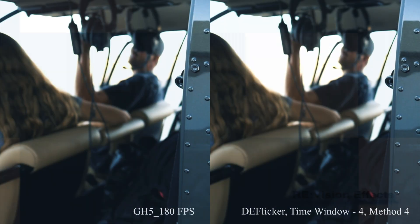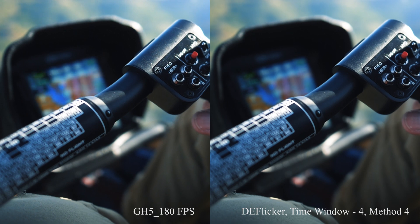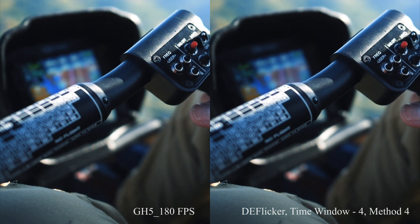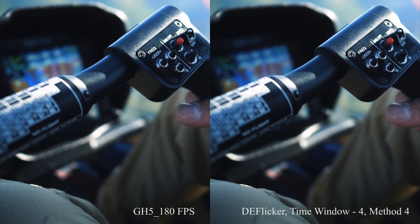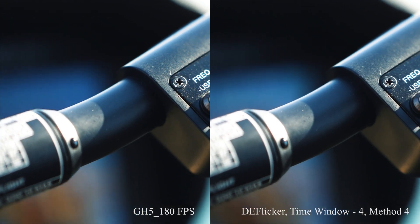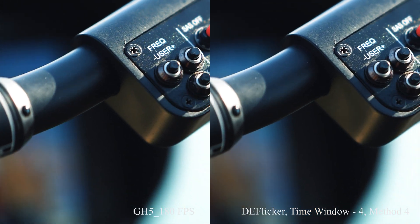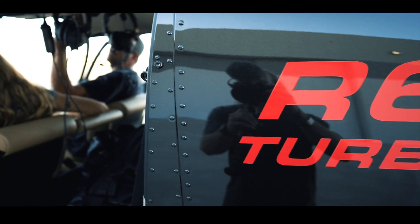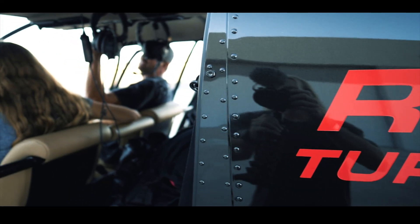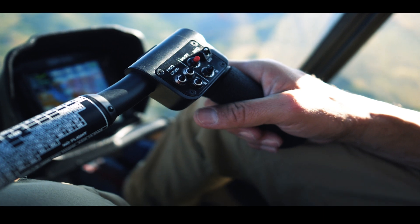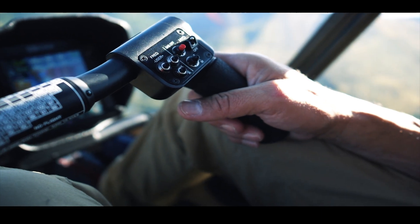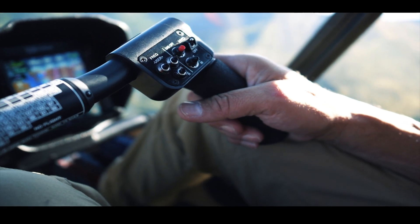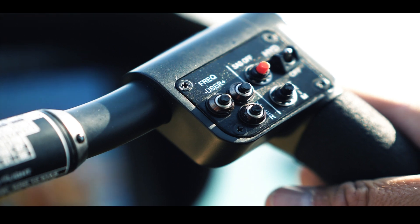In this tutorial we'll see footage shot at 180 frames per second, 1080p on the GH5. High frame rate in artificial lighting is a flicker festival. We'll see how DeFlicker by RevisionFX can help us get rid of the flicker.